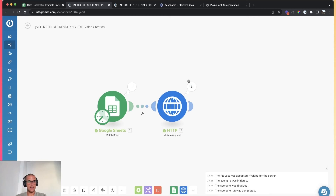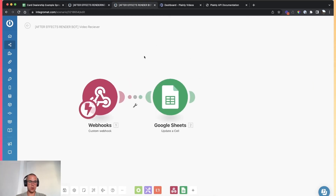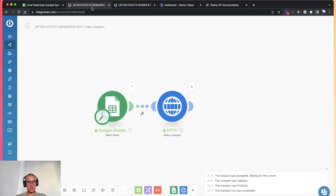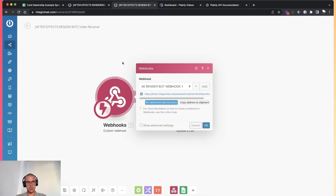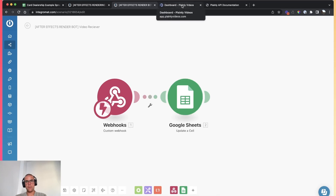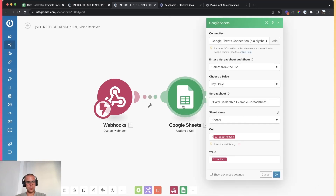Just click OK — that's it. That's the first module done. The second module is even more simple. It's the webhook I told you about earlier. This webhook basically receives the videos from Plainly — you don't have to do anything here. Then you just link the webhook to a Google Sheets Update Cell module, which will update the cells with the done videos.